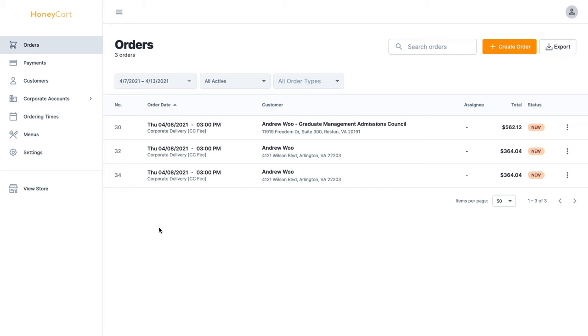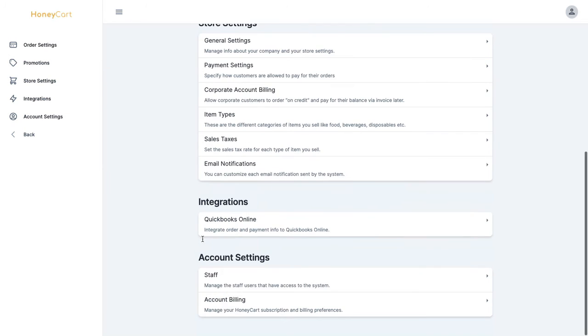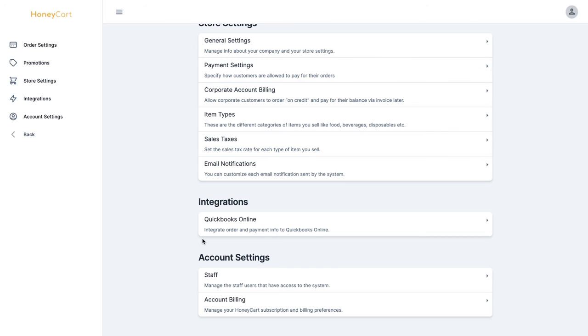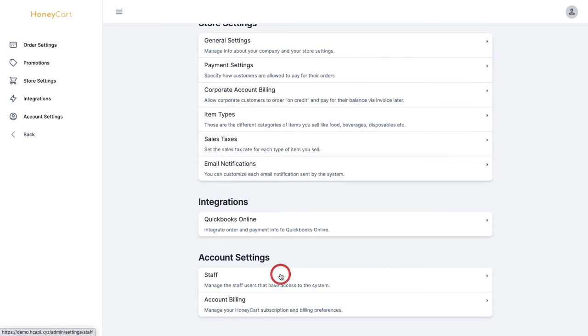The first thing you want to do is go to settings right here, scroll to the bottom under account settings, and click on staff.